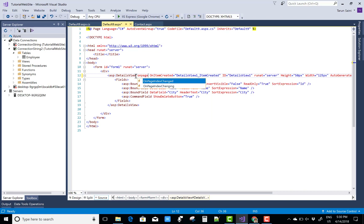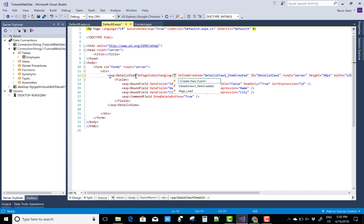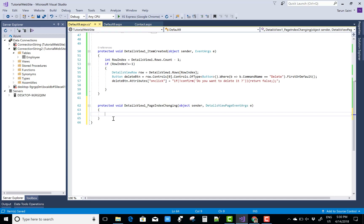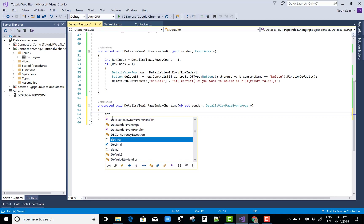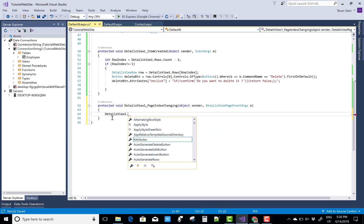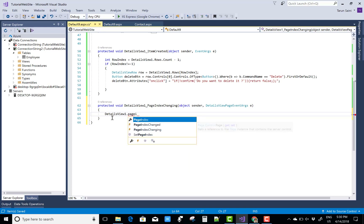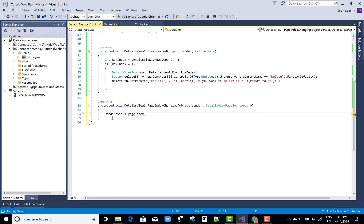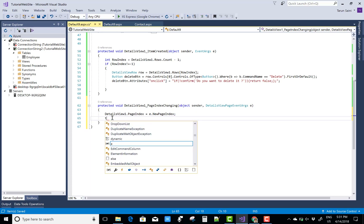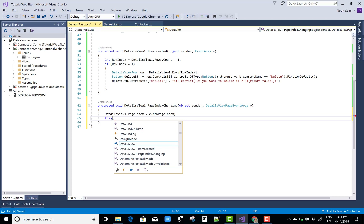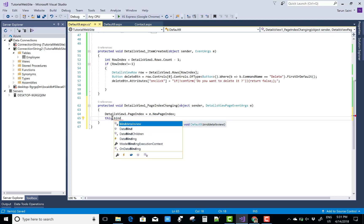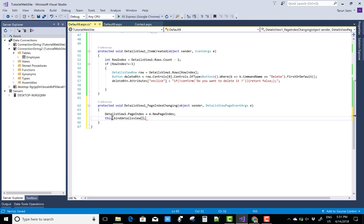Use the OnPageIndexChanging event to move from one page to the next record. Set DetailsView1.PageIndex = e.NewPageIndex, then call the BindDetailsView method to rebind on page index change.